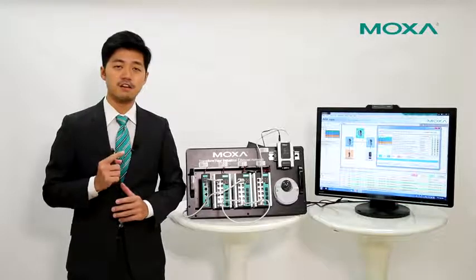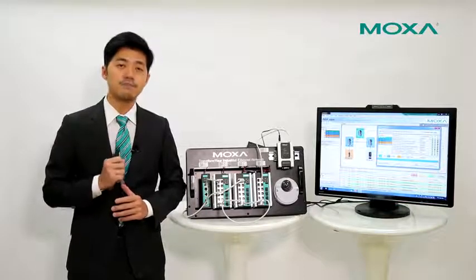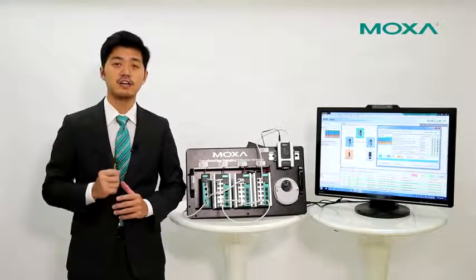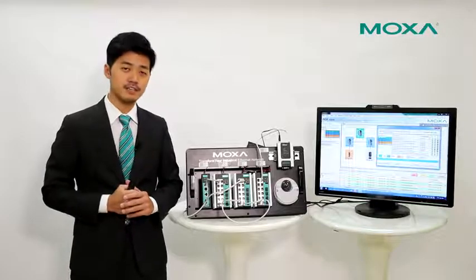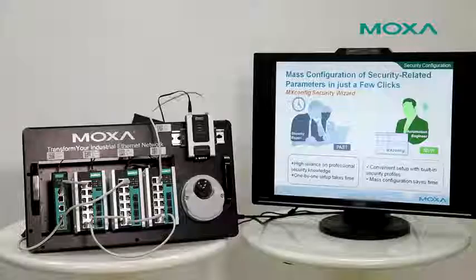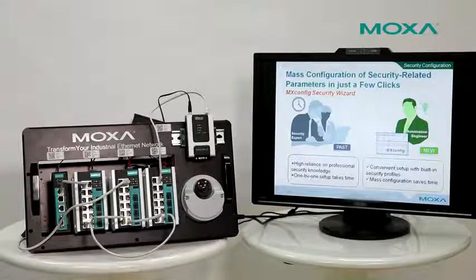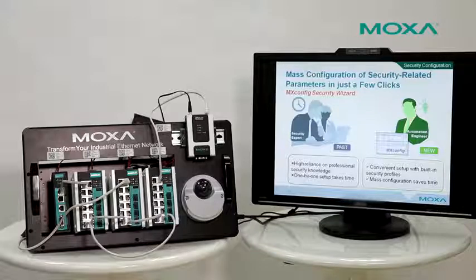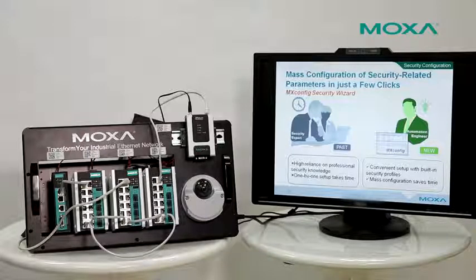Or more specifically, how can we set up these parameters in a convenient way? Let's take a look. In the msconfig security wizard, you can follow the building security standard to set up those security parameters.